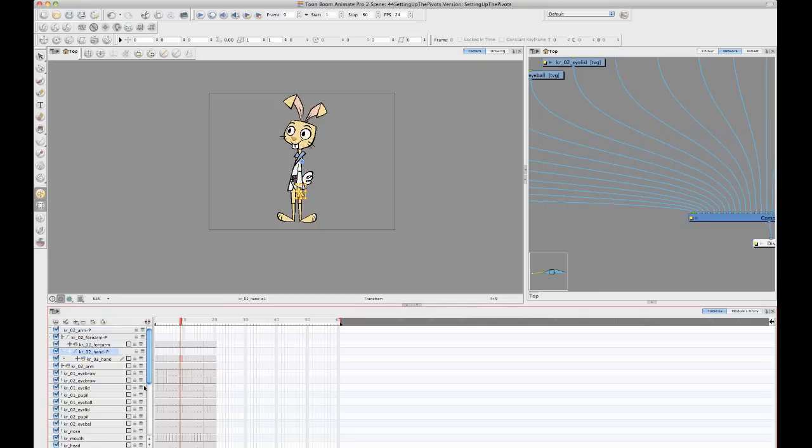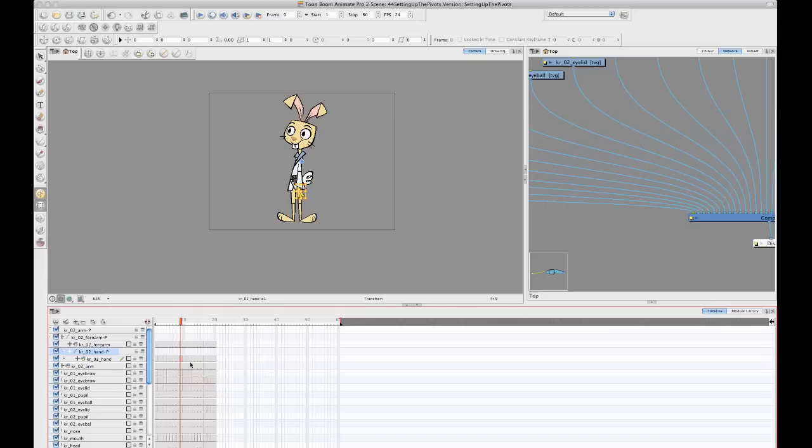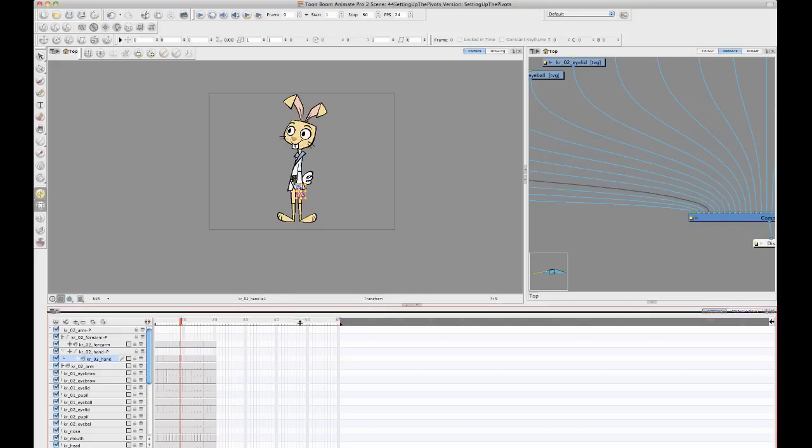So you can either choose to use a peg layer's pivot point, or you can take the pivots that you've already set on your drawing layers here, and you can promote them to the peg. So let me show you both of those.